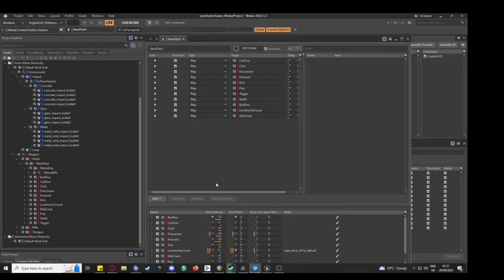The pistol's main sounds are split into random containers which then combine together in the post-event.